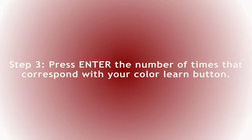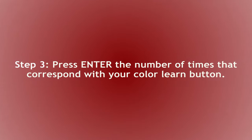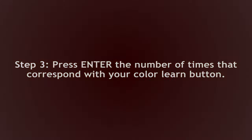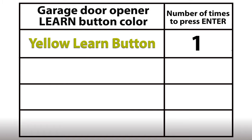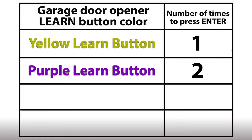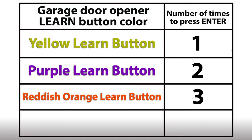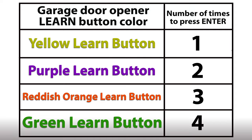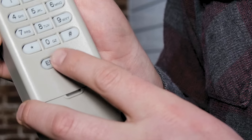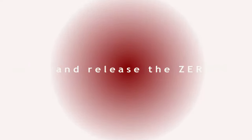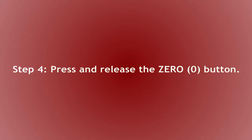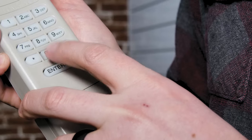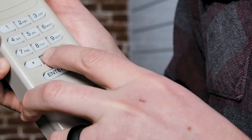Now, looking at the chart on your screen right now, press and release the enter button the amount of times that line up with your learn button's color. Yellow once, purple twice, reddish orange three times, and green four. After you've pressed enter the amount of times that correspond with your learn button, we're going to go ahead and press zero.